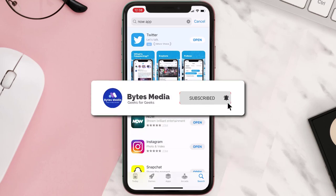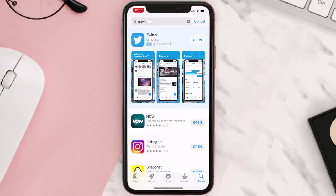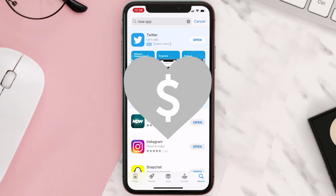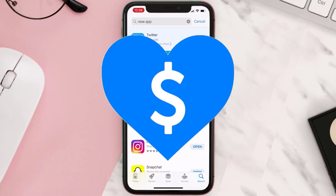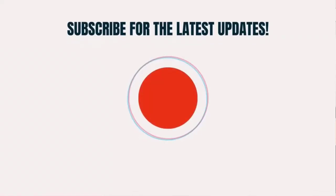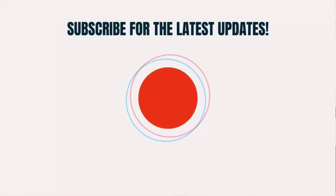Hopefully this will fix the issue, and if it did, make sure you give this video a super thanks by clicking on the heart icon to help support the channel. Don't forget to hit that subscribe button — we'll see you in the next one.